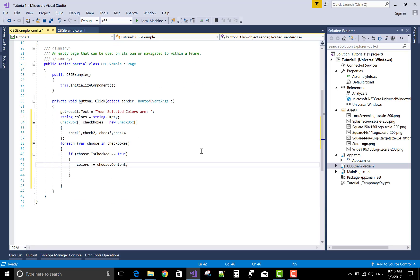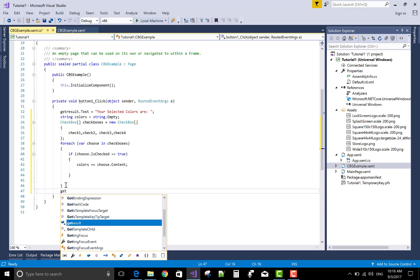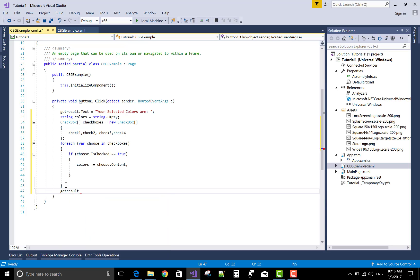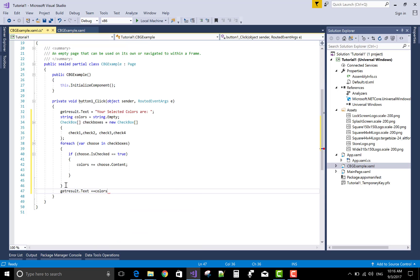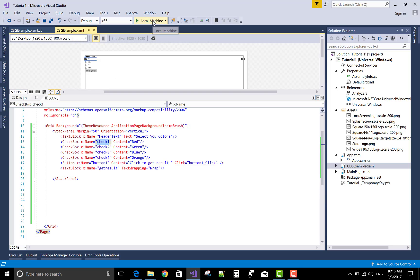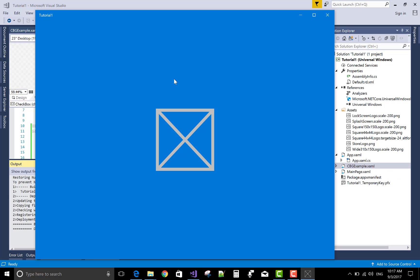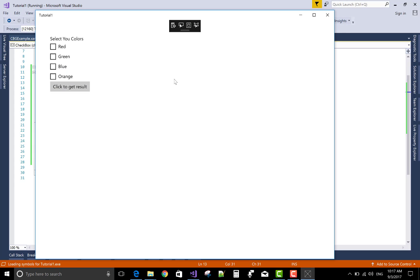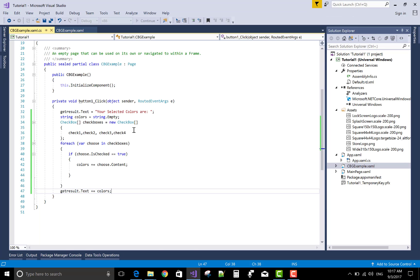So the colors hold choose dot content and after that that color assign to the text blocks. Colors that's fine but all selected colors. Yeah that no gap between the red and blue. If you want to put some comma in between the selected colors then use comma.